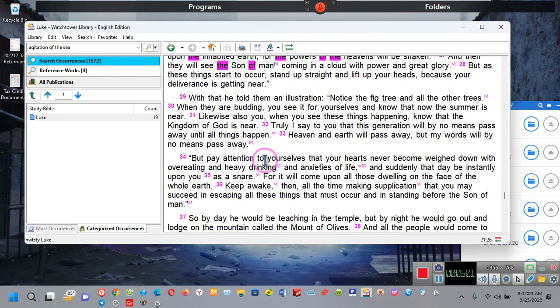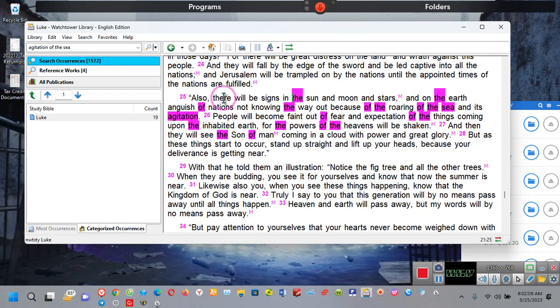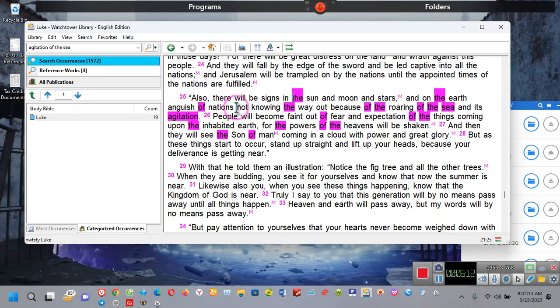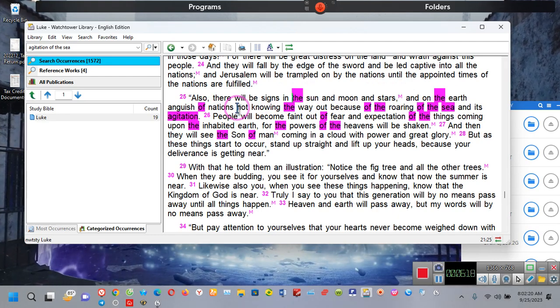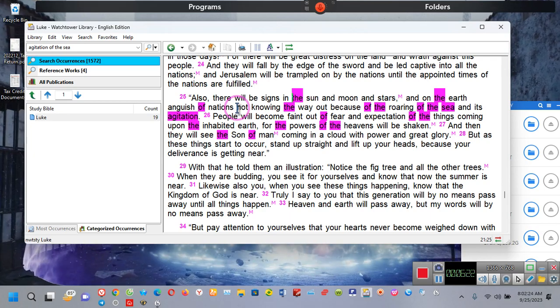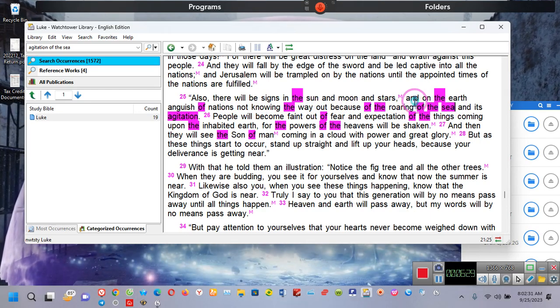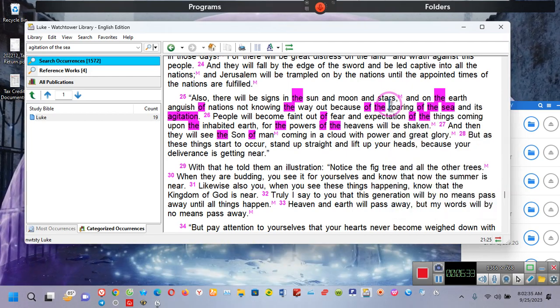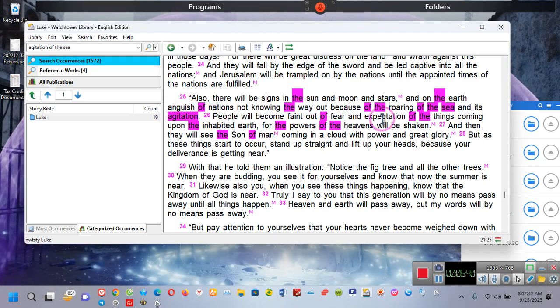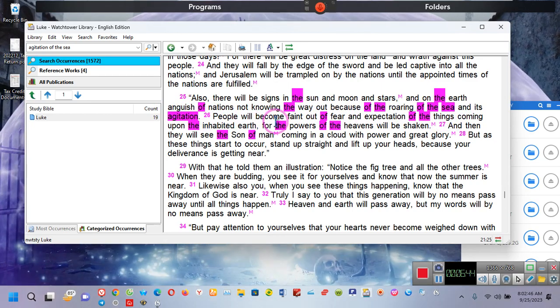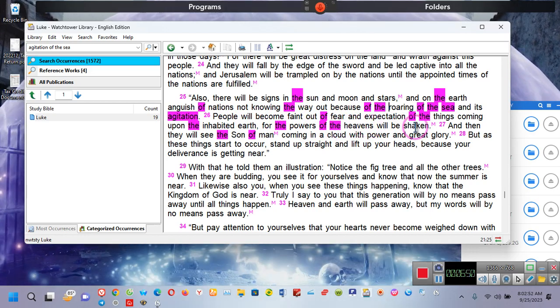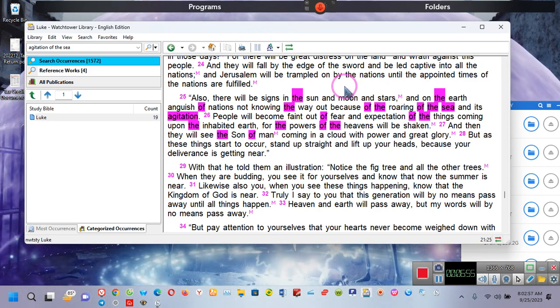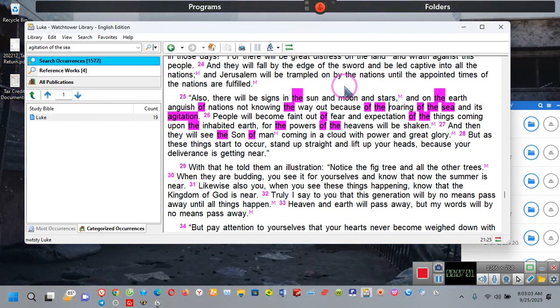So, let me tell you about a prophecy. This is Luke, Luke I am your father, the 21st chapter, verse 25. It says, also, there will be signs in the sun and the moon and the stars, and on the earth, anguish of nations. Not knowing the way out because of the roaring of the sea. Ladies and gentlemen, when the Bible speaks of roaring of the sea or agitation of the sea and its agitation, people will become faint out of fear. However, an expectation of the things coming upon the inhabited earth. For the powers of the heavens, the so-called governments of the earth, will be shaken. Ladies and gentlemen, what's going on right now on this planet was predicted more than 2,500 years ago.